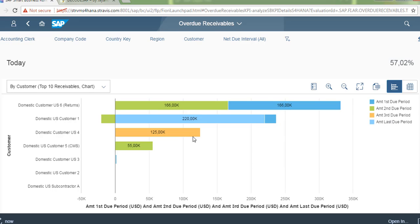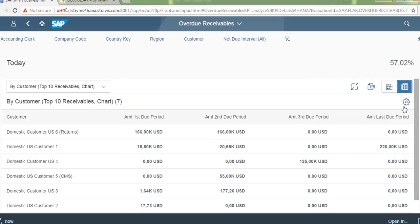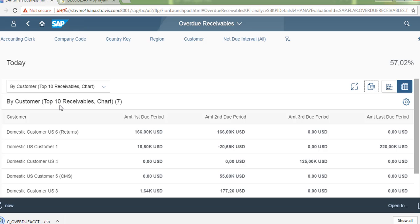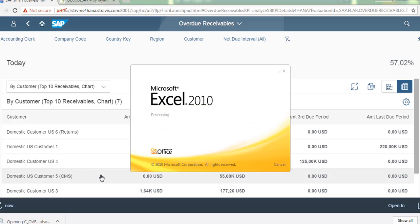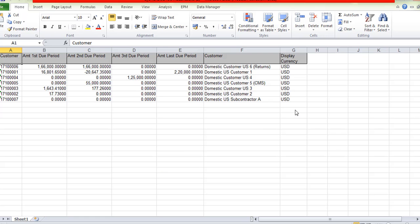And this is by customer. You can see the overdue. And if you want to export to Excel sheet, you can just click on the Excel icon and there you can see the Excel sheet. That works very fast.